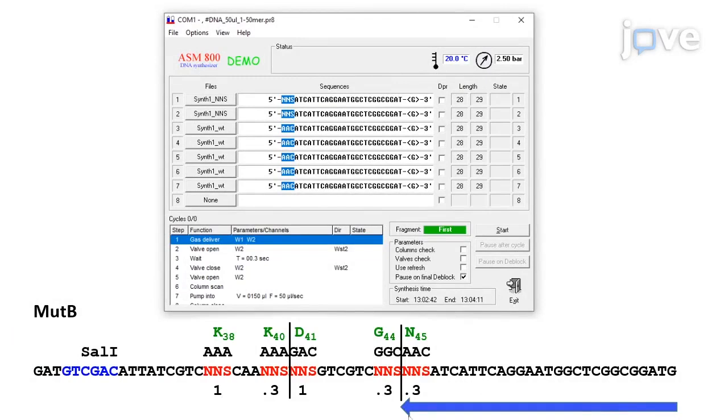Synthesize leaving a five prime trityl group at the end. The protecting group will be removed at the beginning of the next synthesis cycle.